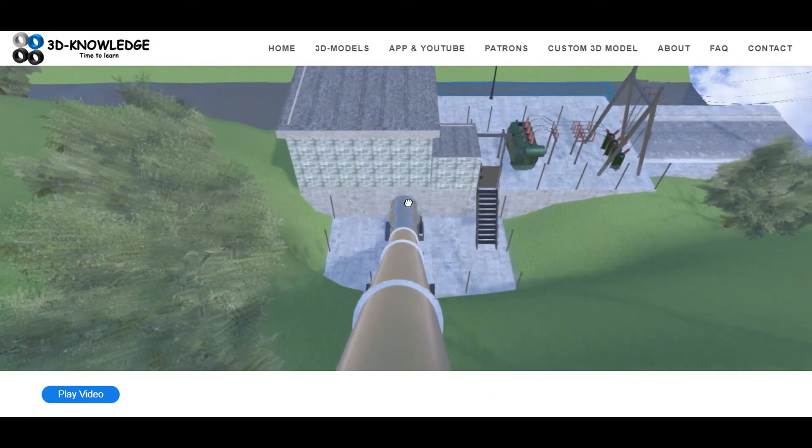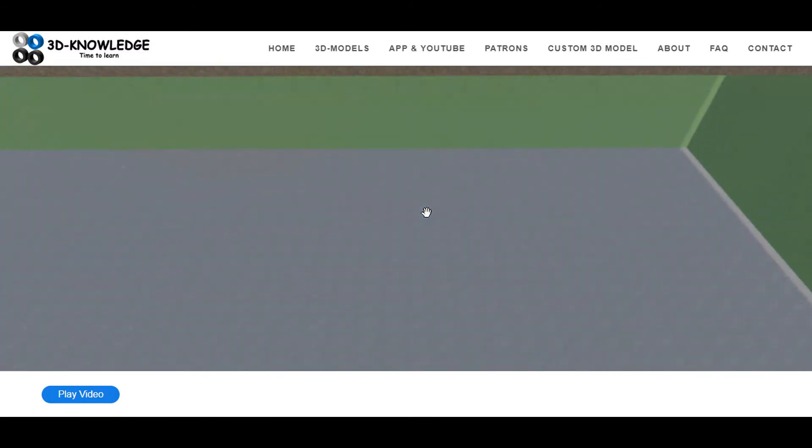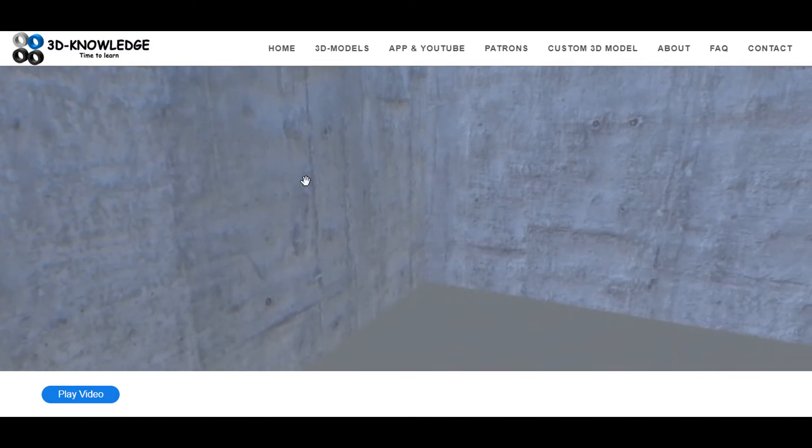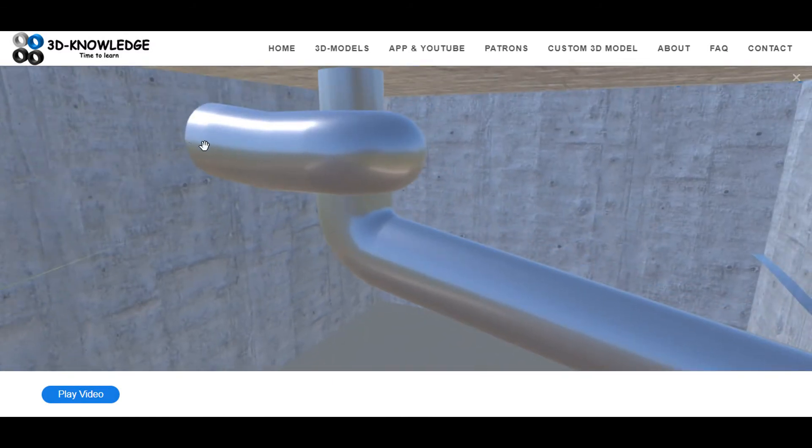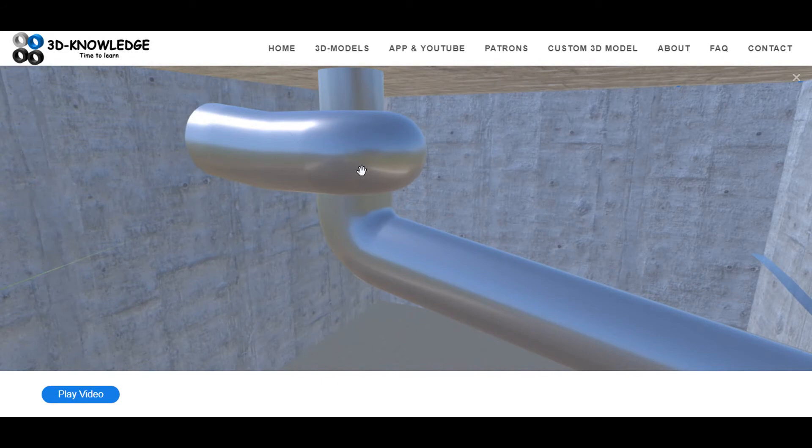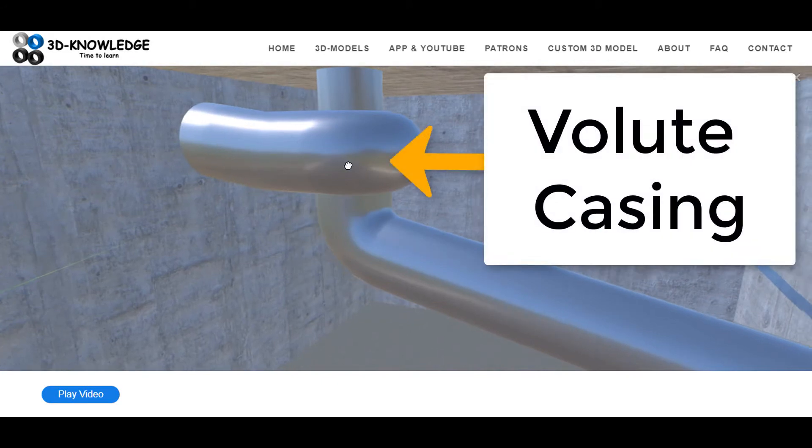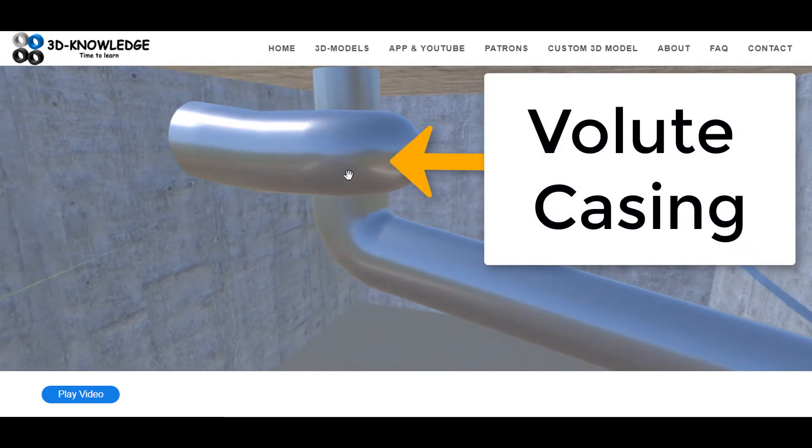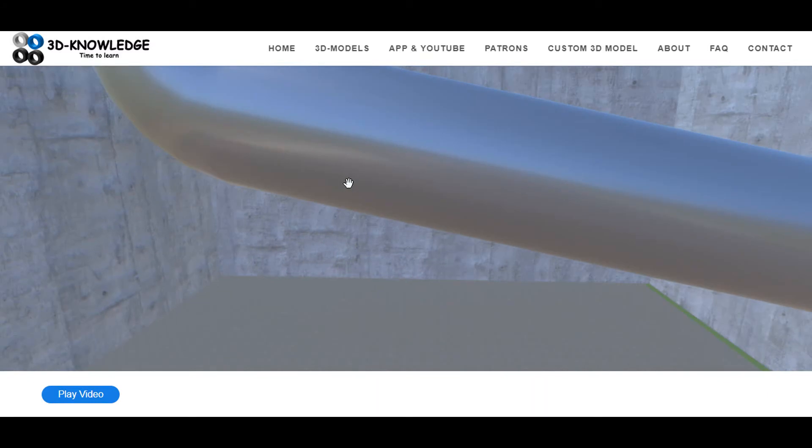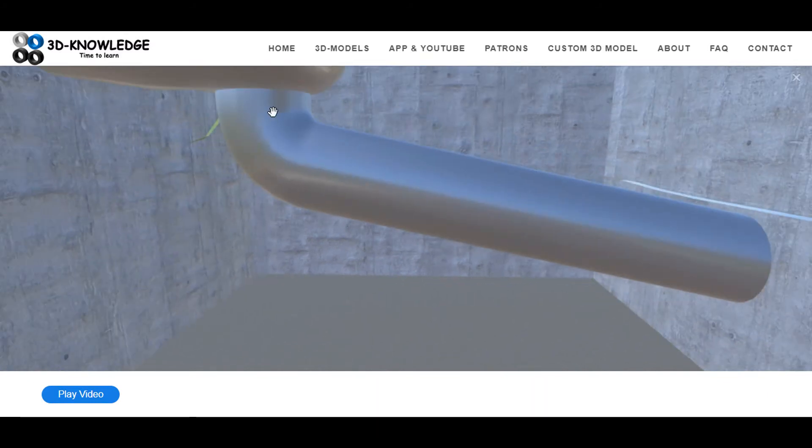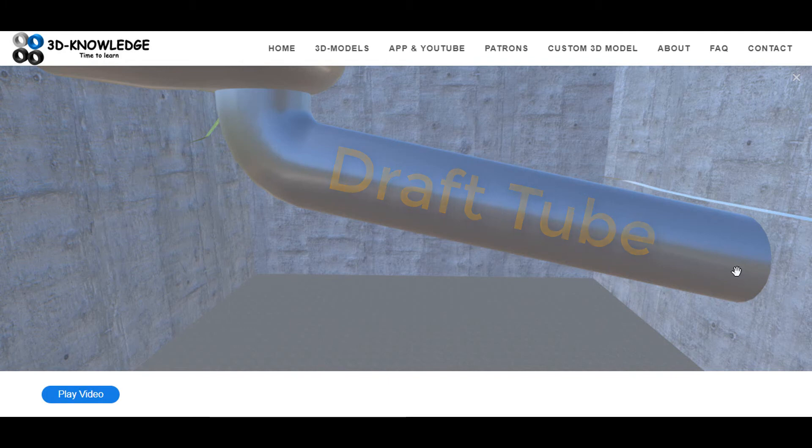We'll follow the penstock under the power station and it will lead to the turbine. The water comes in here, goes into a volute casing, and then drops out the bottom along this pipe here and out. This pipe is known as a draft tube and the water exiting out of the draft tube is known as the tailrace.